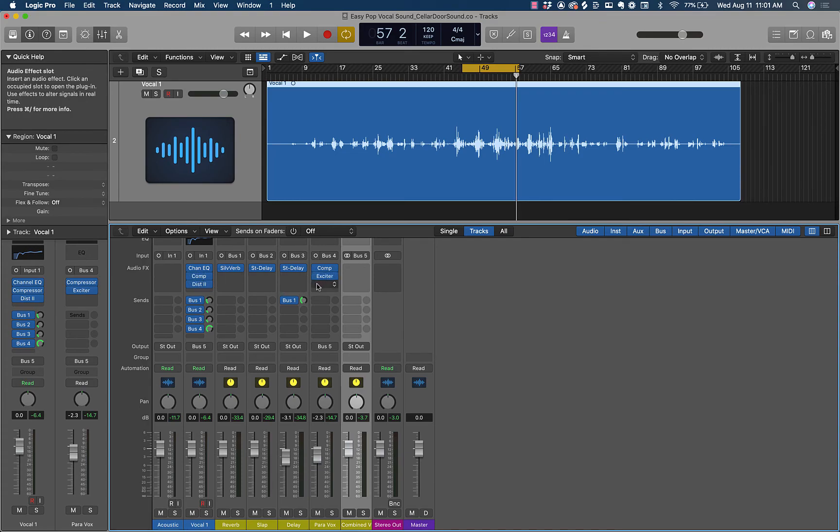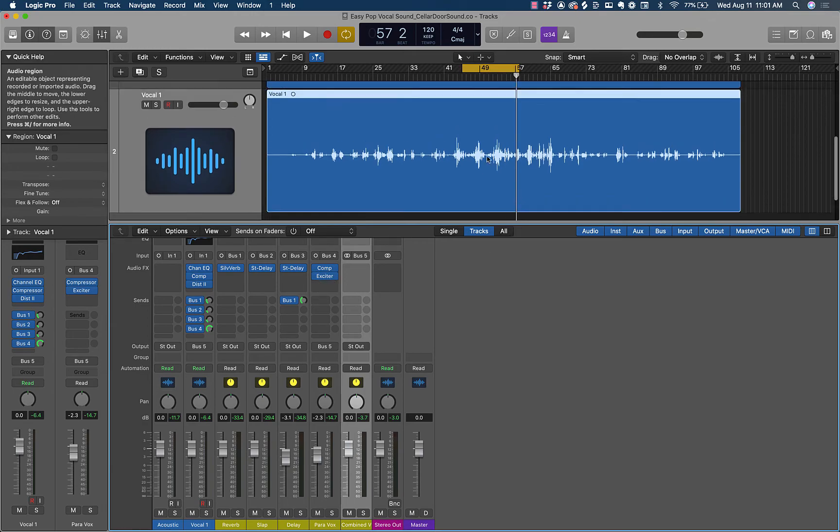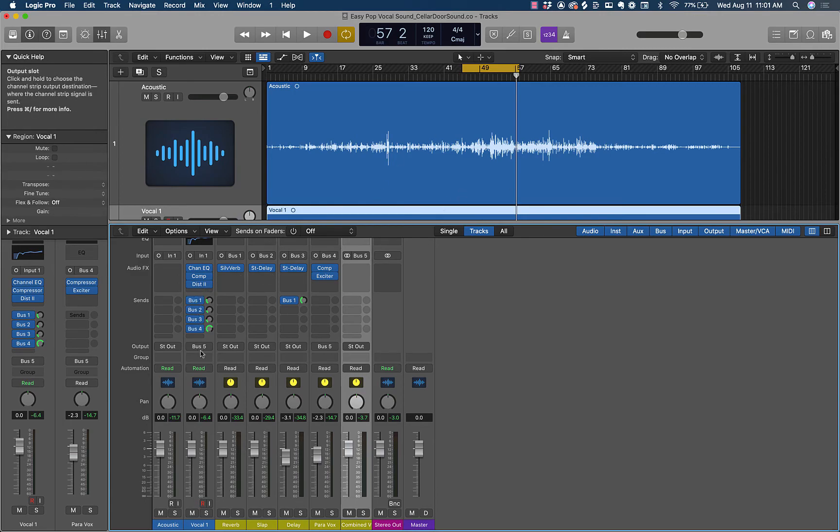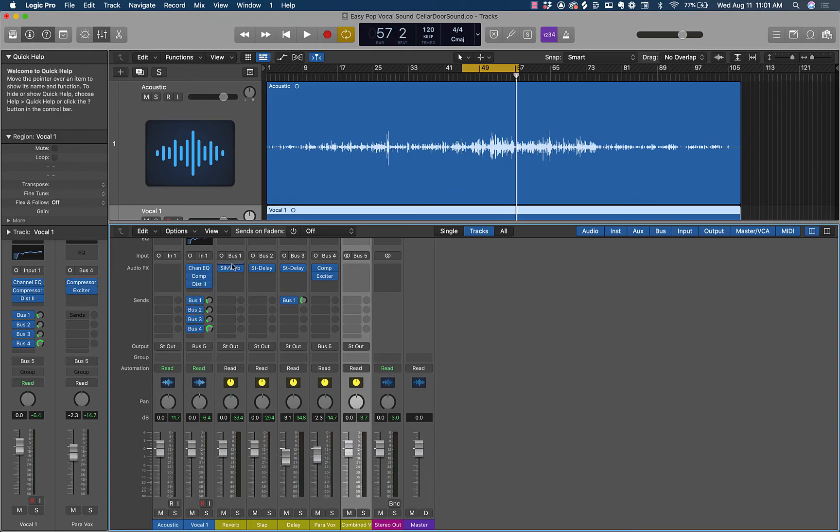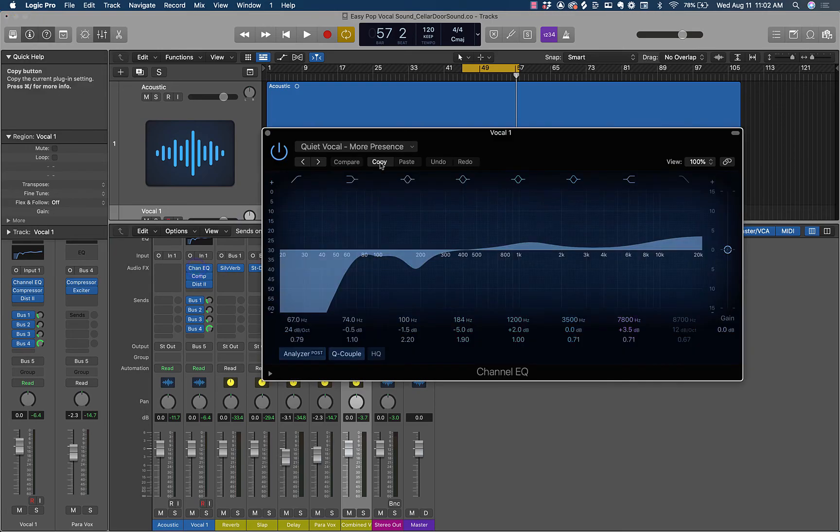So thank you so much for watching this video. Definitely click the link below to get this session in this exact state so you can just see how these routings work and you can follow along and use this in your own sessions. You can actually save this as a template and record your own song and use some of this stuff to make your song sound awesome. And if you also click the link to download the presets, you'll have all the presets all in here.